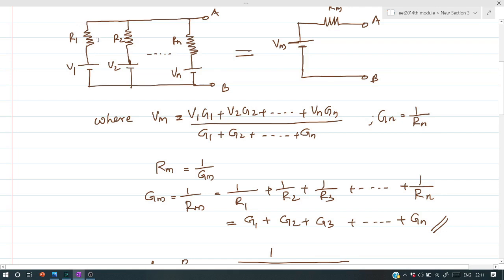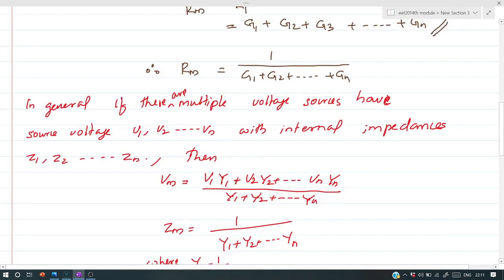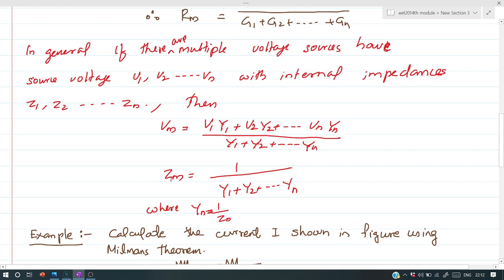In general, instead of resistance, if we have impedances Z1, Z2, ... Zn in series with voltage sources V1, V2, ... Vn, then Vm = (V1·Y1 + V2·Y2 + ... + Vn·Yn) / (Y1 + Y2 + ... + Yn), where Y is the reciprocal of impedance. Y1 = 1/Z1, Y2 = 1/Z2, and so on. Similarly, Zm = 1 / (Y1 + Y2 + ... + Yn).